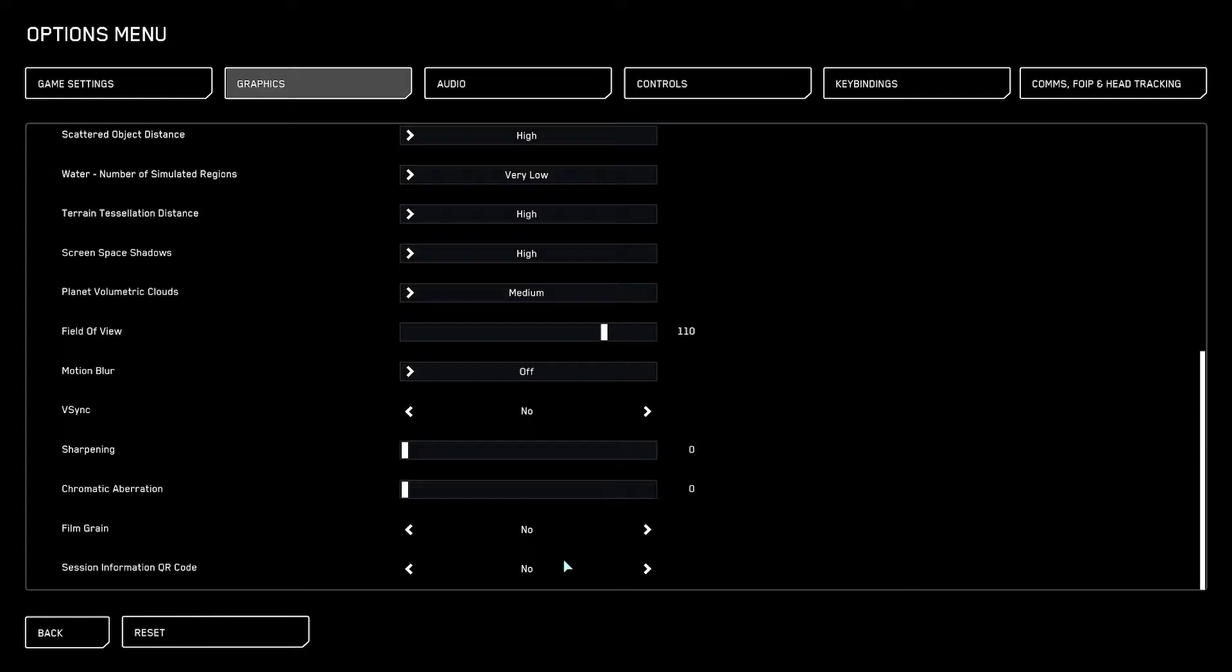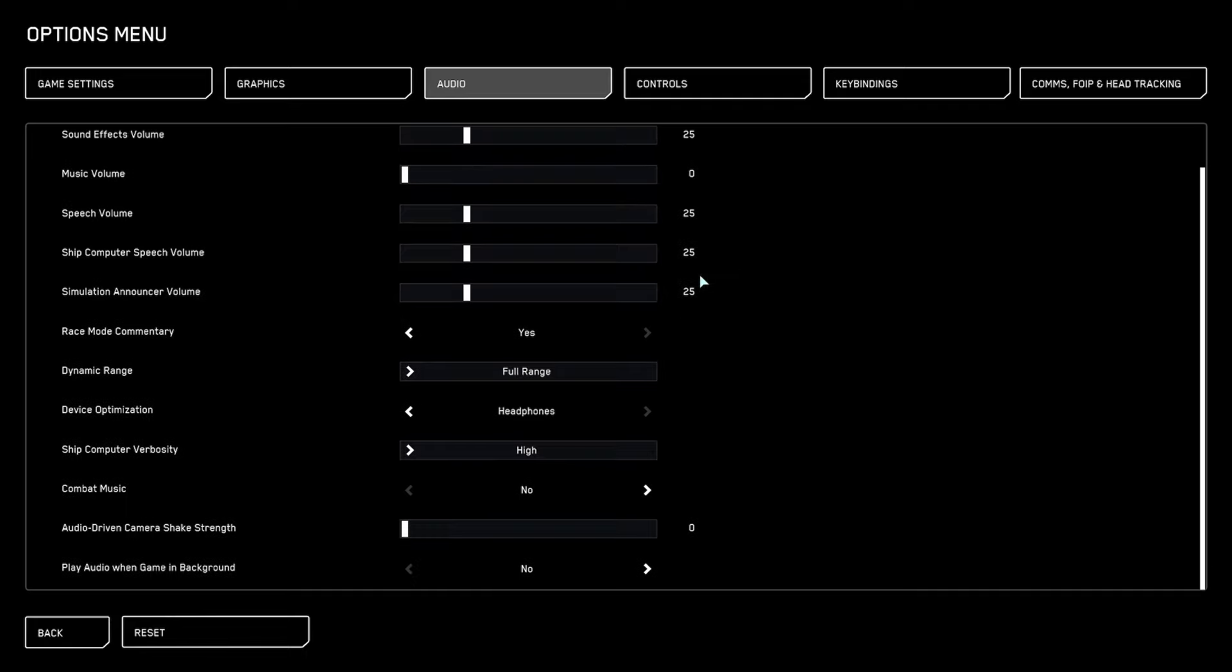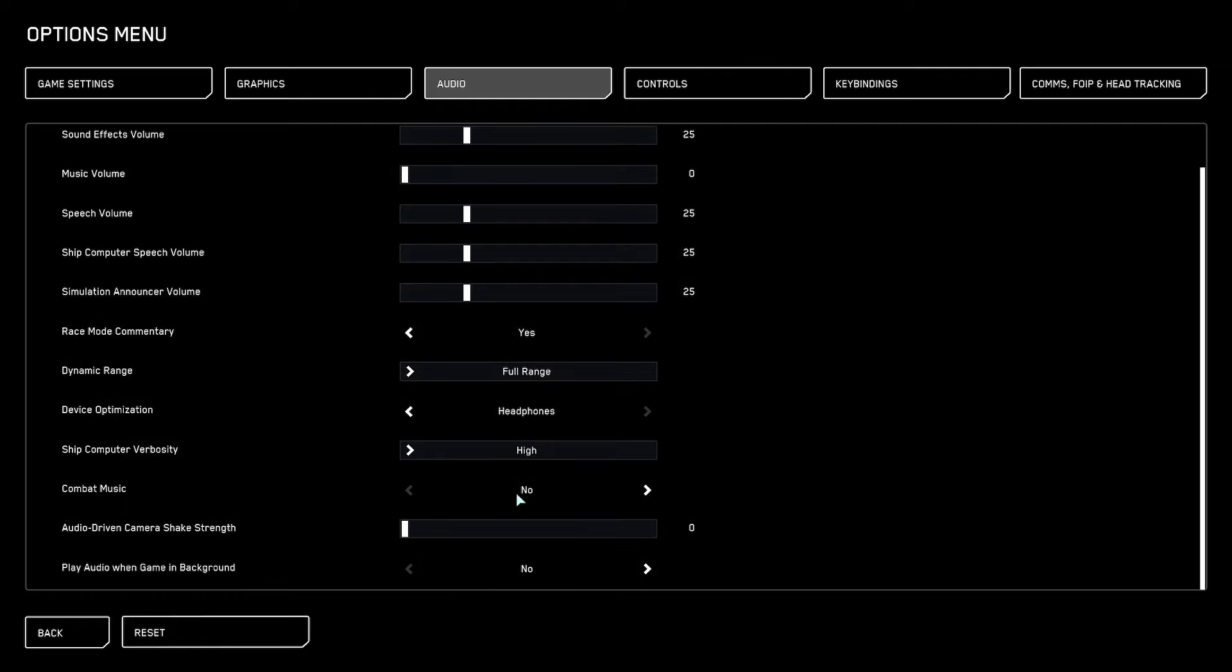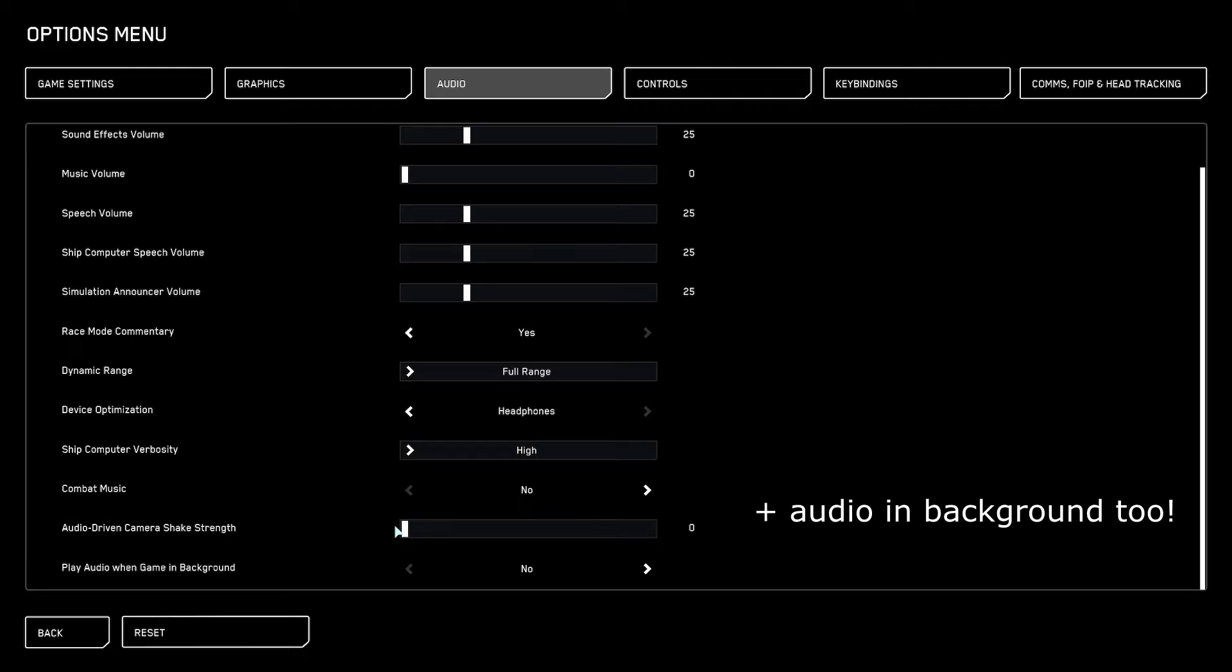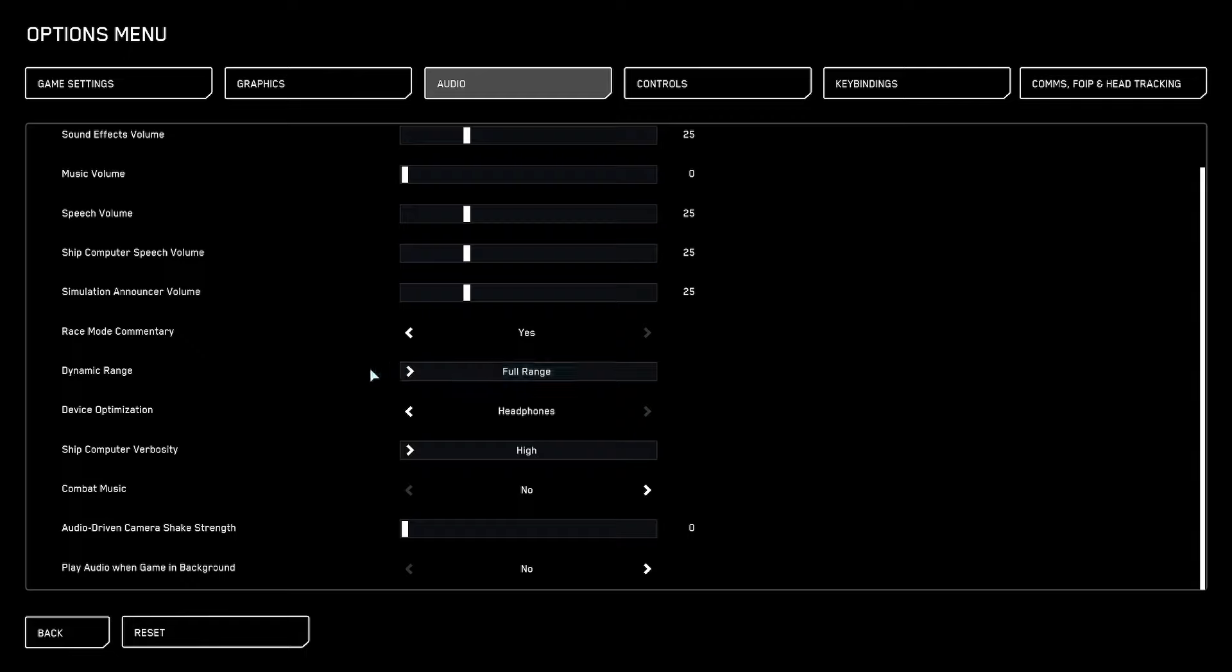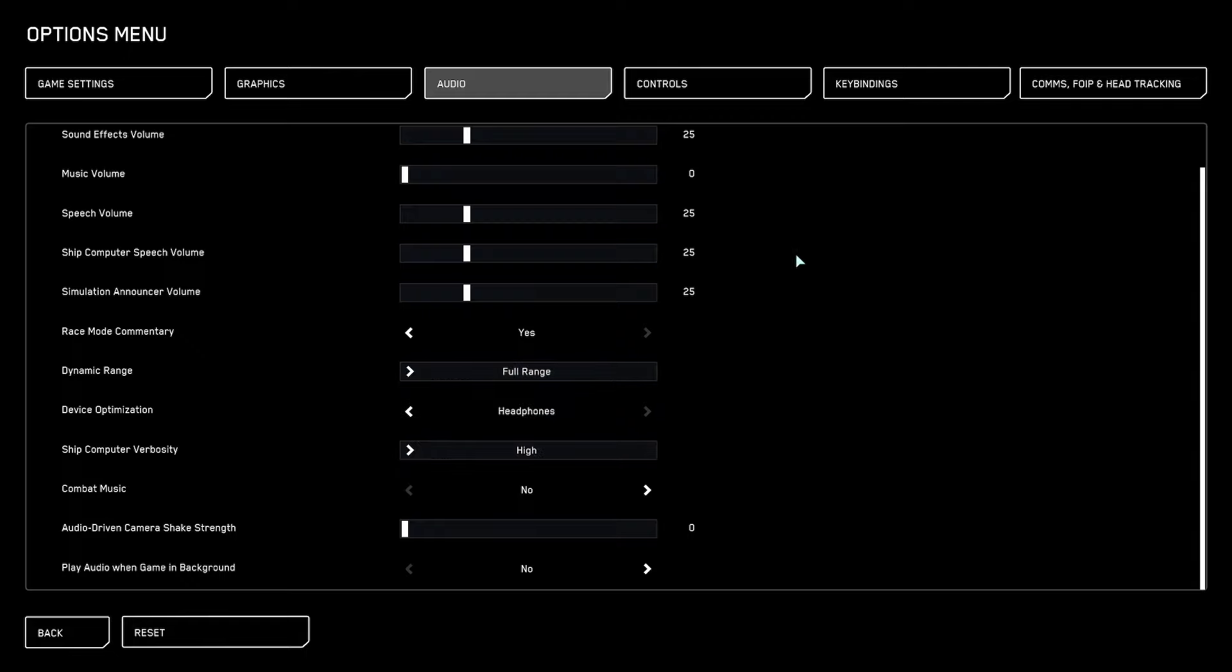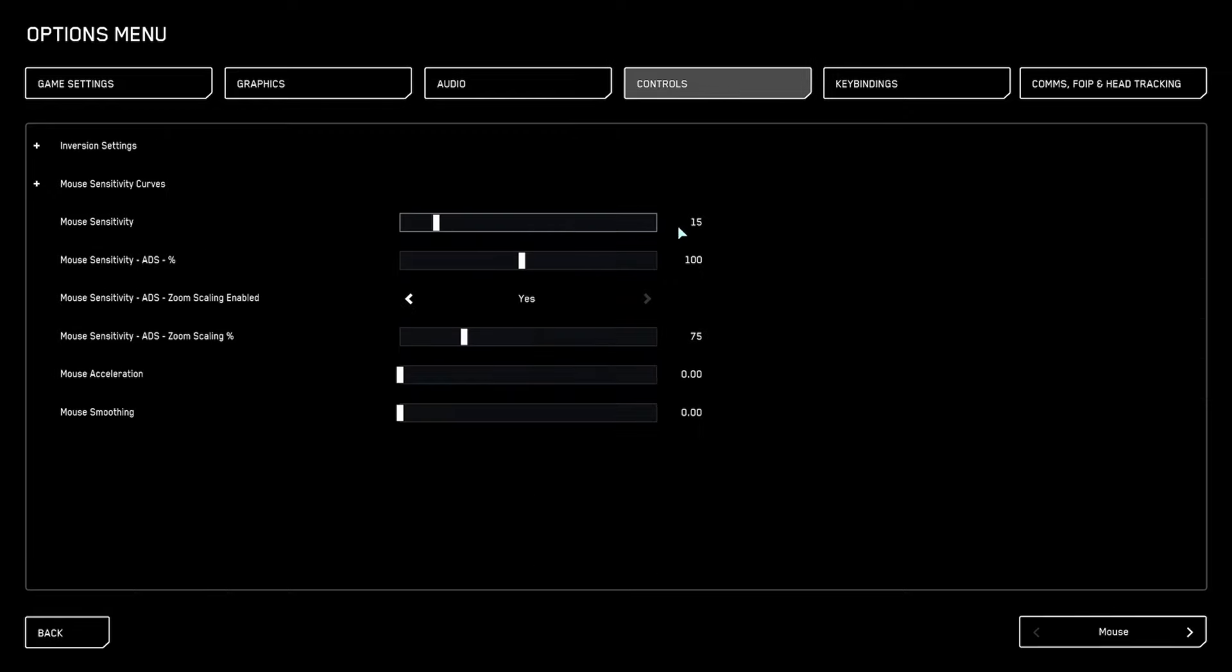Next one is audio. All the audio settings at the top are all personal preference for you. The only thing we really care about are the last three. Combat music - no, because I don't have music on in general. But removing music here and the combat music gives you also a little bit more CPU performance because it has to get that music from somewhere and then render it into the game. The same applies to audio-driven camera shake - this really takes CPU performance as well. You can also play with dynamic range because this on attack also takes CPU performance, but I just leave it on full range because I didn't notice any difference.